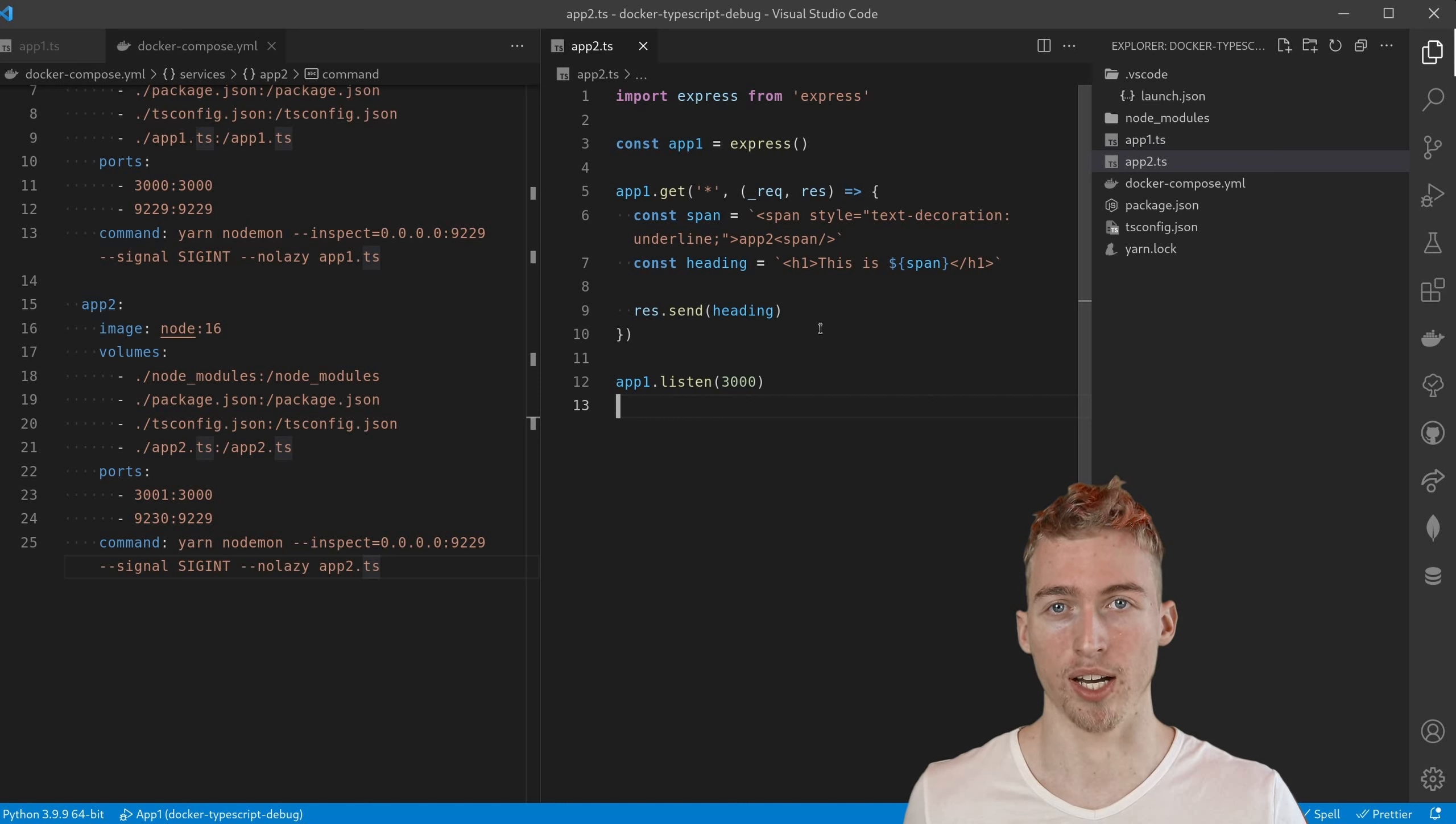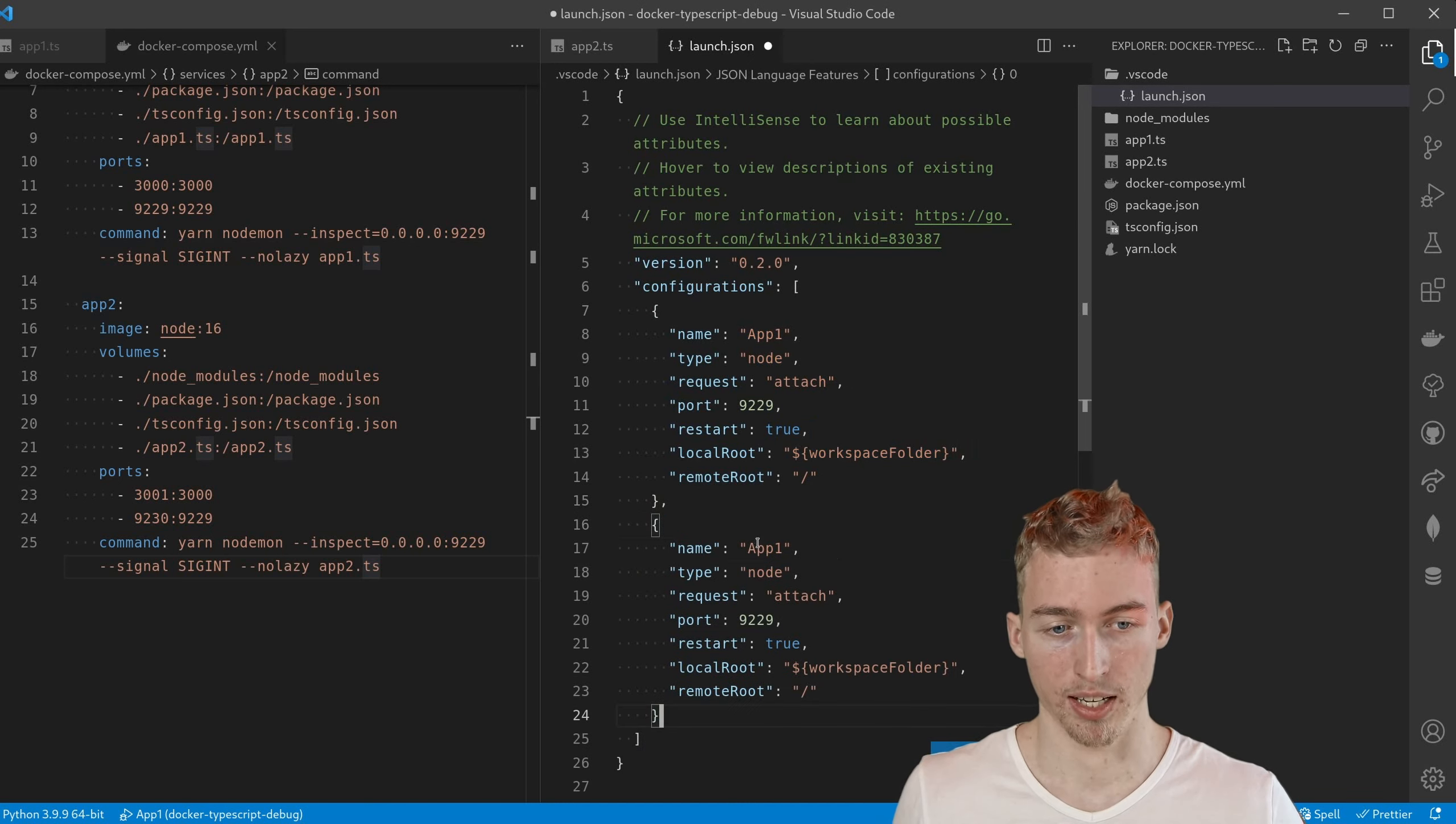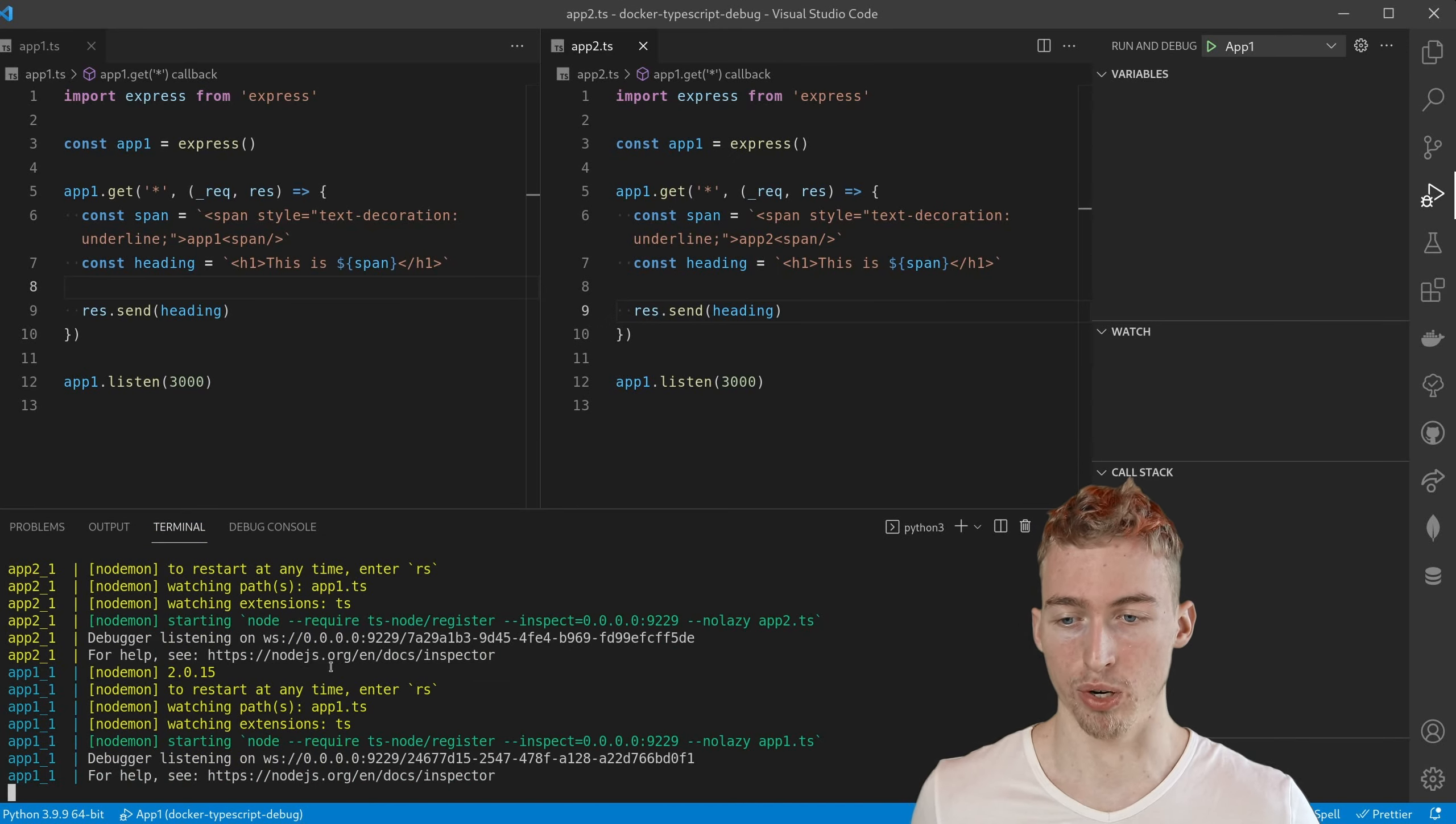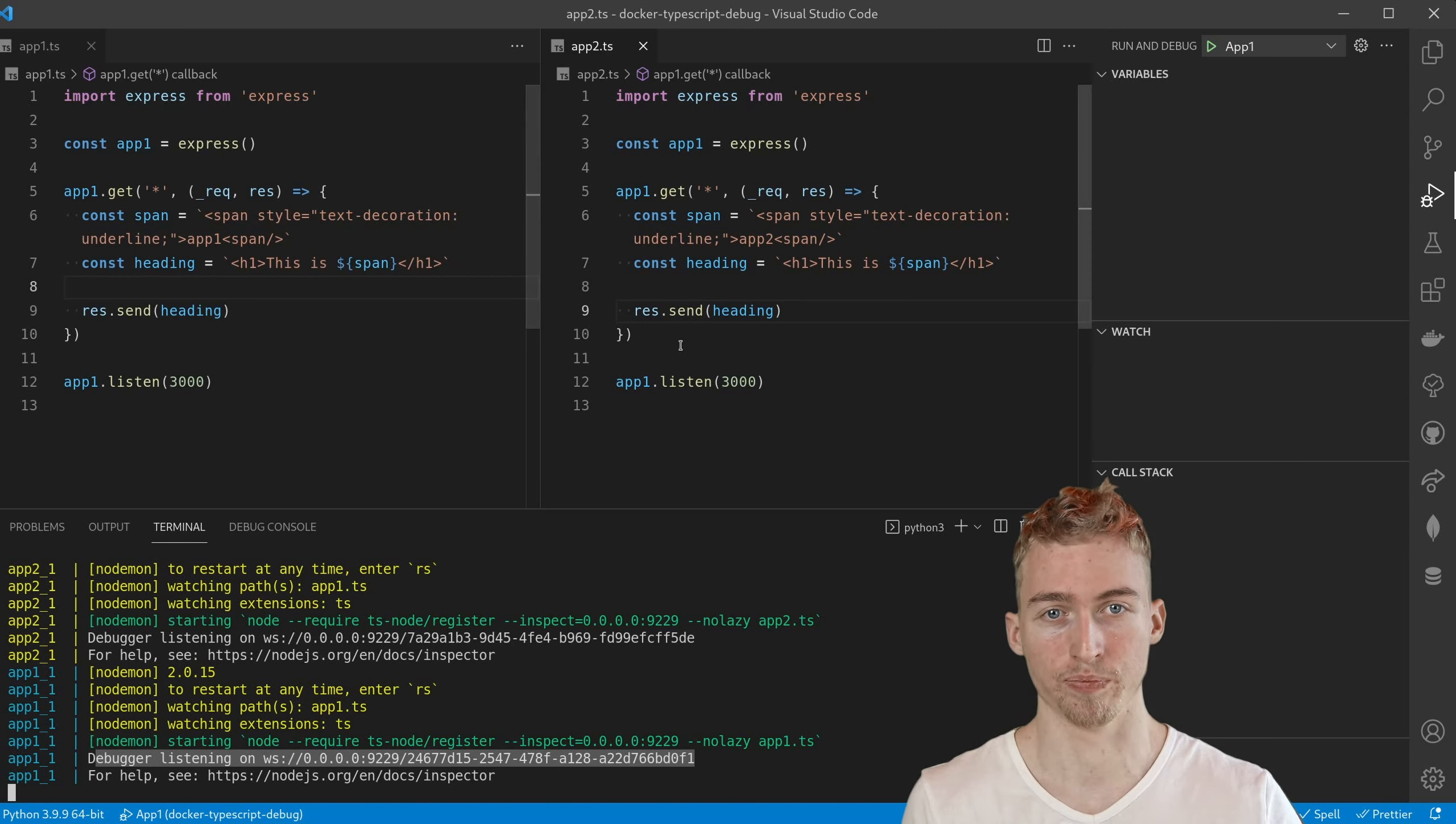Now we still need to add another launch configuration. So go ahead and open your launch.json file. Here we can simply copy the config from app 1 and change the name to app 2 and use our new port which is 9230. Starting docker-compose you should recognize that there are two different debug listeners running, which also means that you have to choose which application you want to debug. Unfortunately you cannot debug both applications at once.